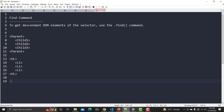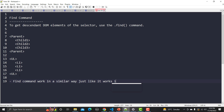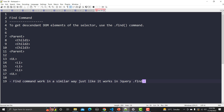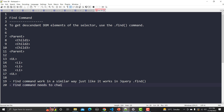In order to go to the child we need to use the find command. In Cypress, this find command works in a similar way just like it works in jQuery's jQuery.find() method. The second point is that this find command needs to be used in combination with the get command.